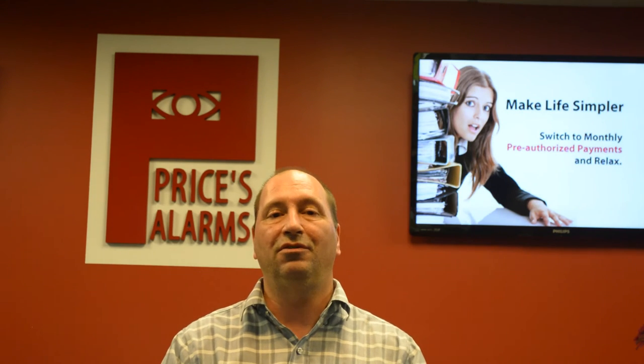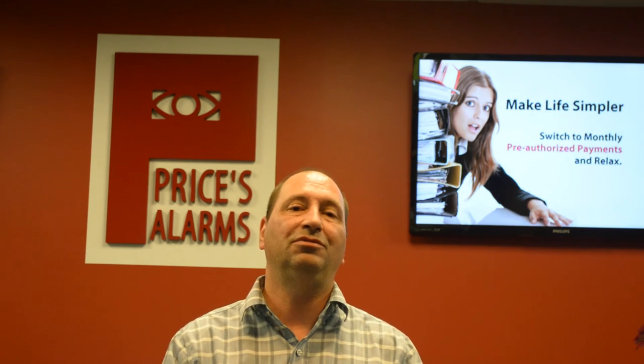Hi, I'm Carl with Price's Alarms Tech Support. Today we're going to be walking through retrieving video footage from the NVR TrueVision. We're going to do it right from the unit itself and store this down on a USB stick. Let's get to it.